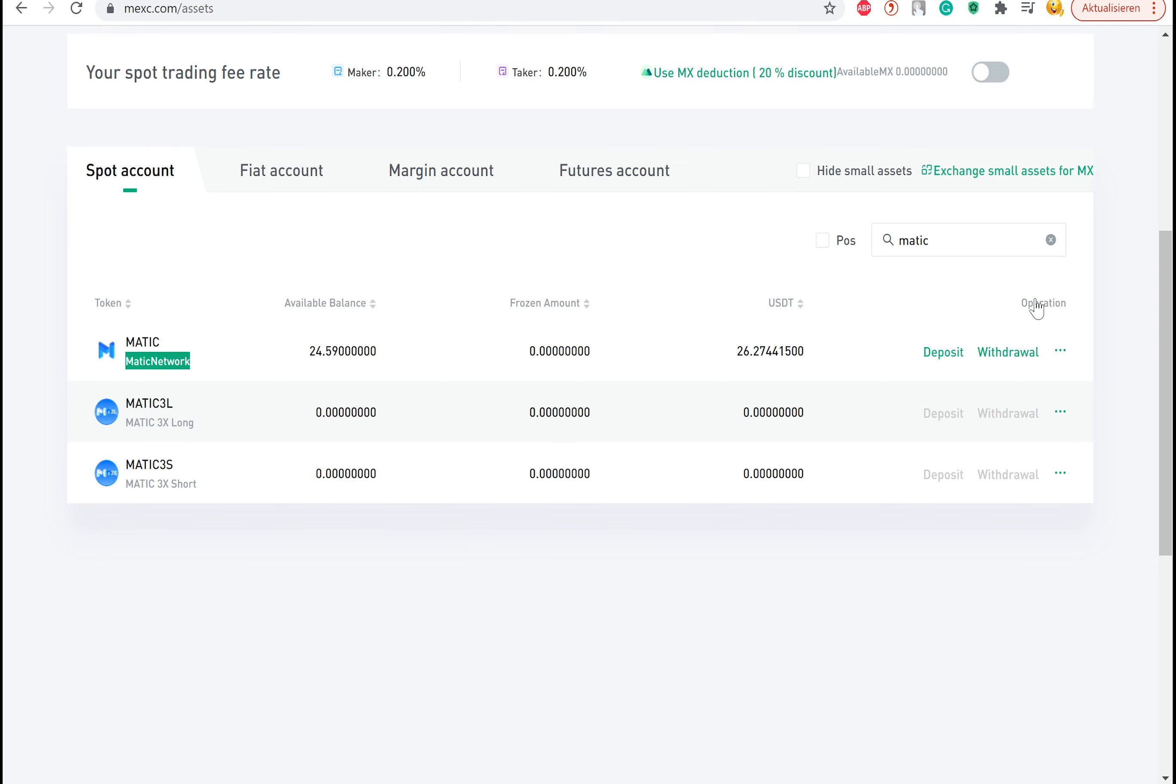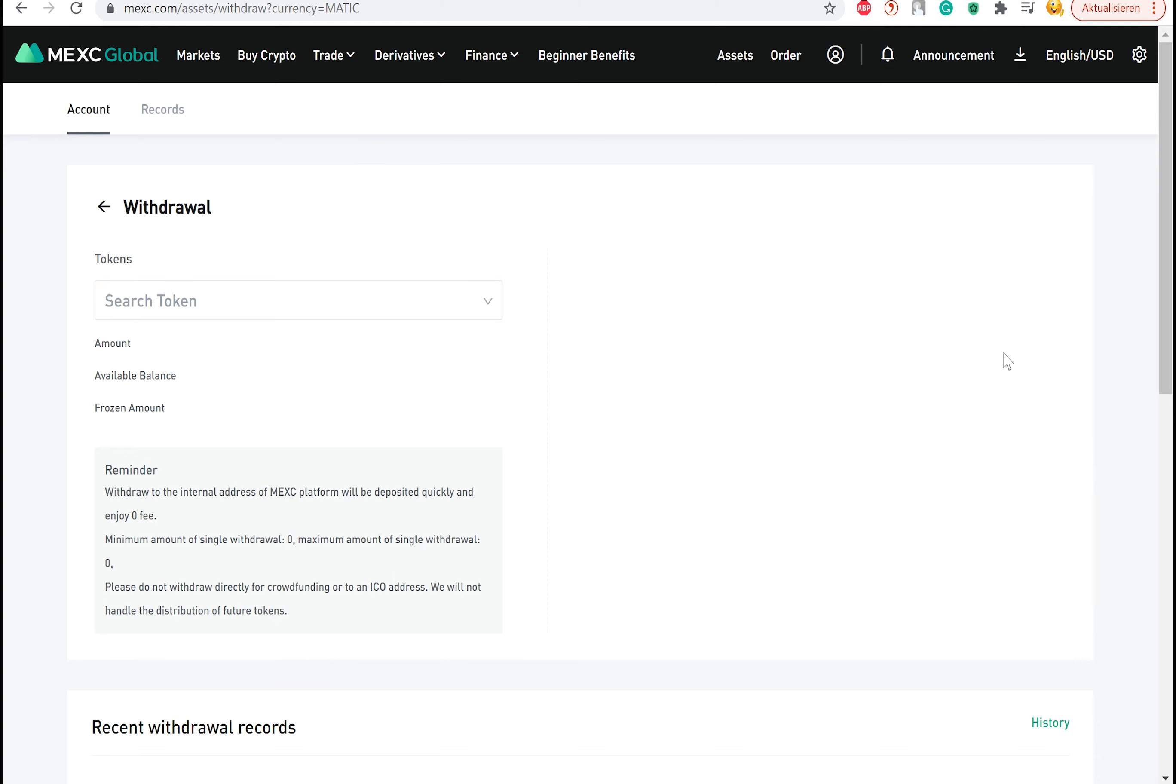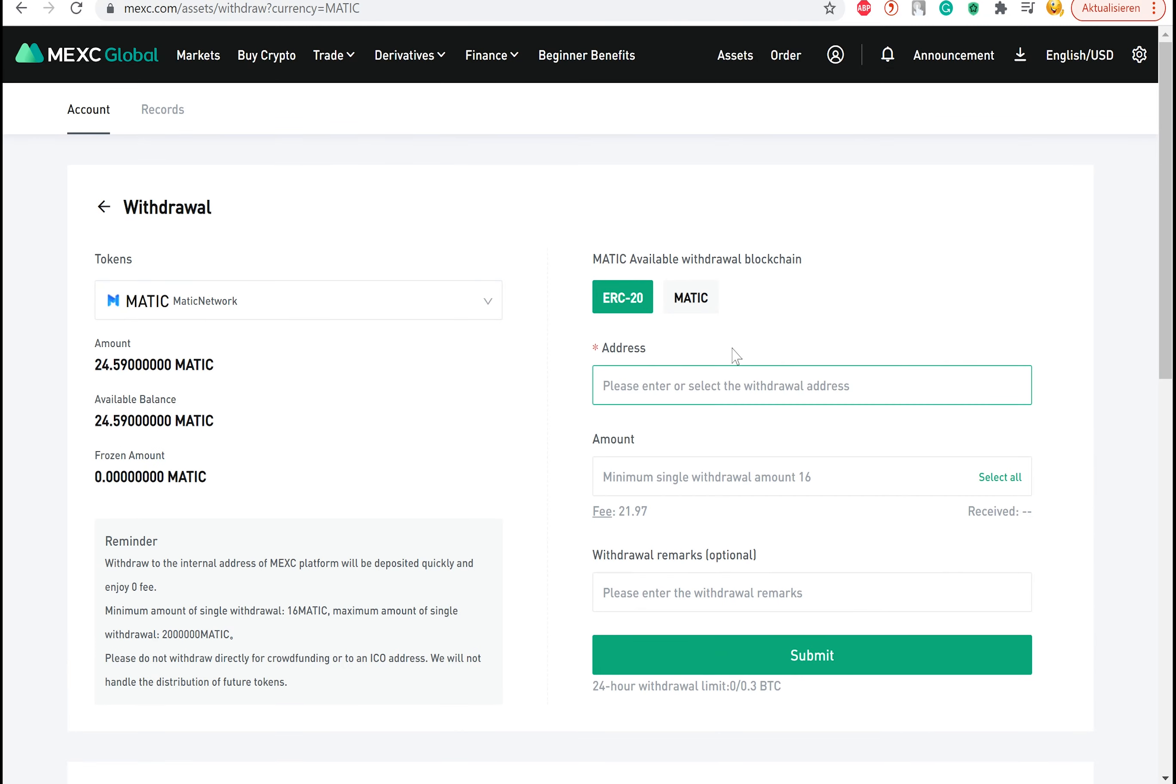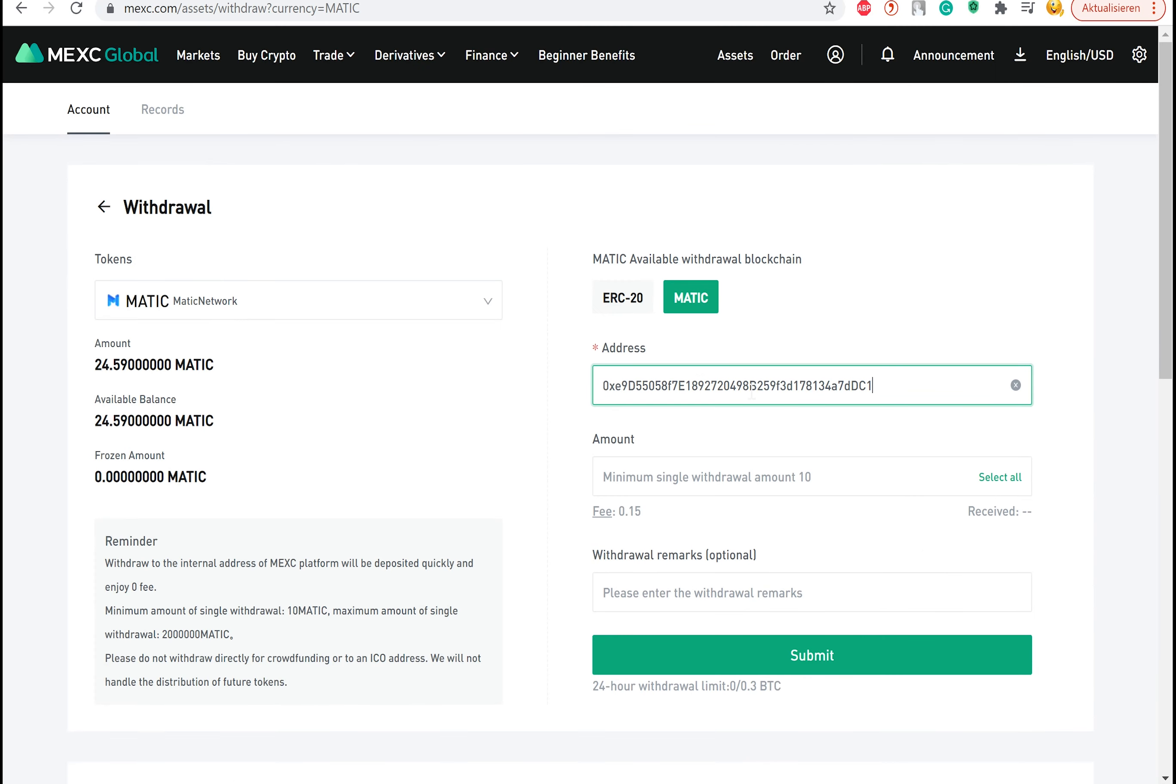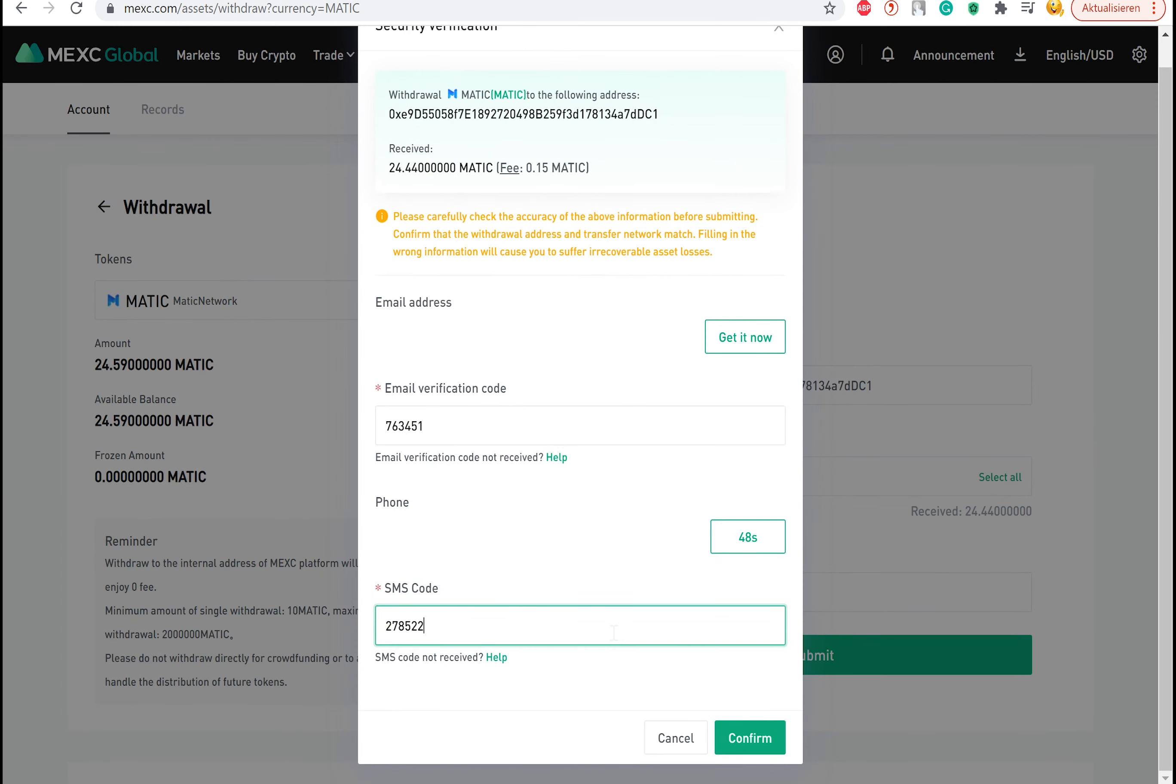We will send this amount to our wallet by selecting withdrawal. Select Matic. Now copy your wallet address and paste it into the address field. Set the amount that you want to transfer and then click on submit. You will have to confirm the transaction with your email address and your phone number or a two-factor authentication.